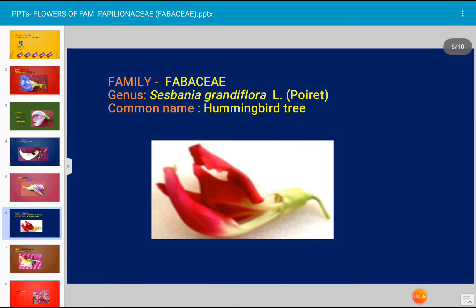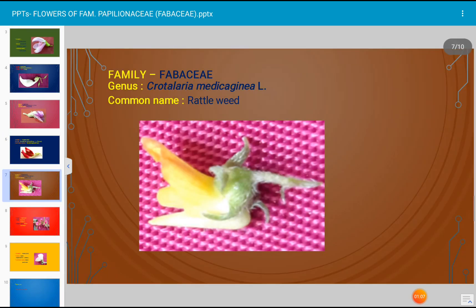This is the flower of Sesbania grandiflora, family Fabaceae, and its common name is hummingbird tree. This is also a flower of family Fabaceae; the name of the plant is Crotalaria medicaginea and its common name is rattleweed.